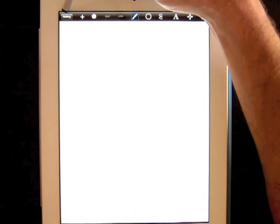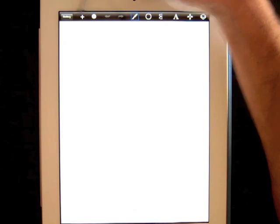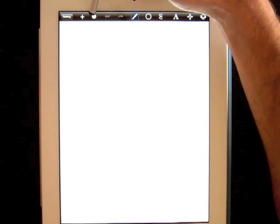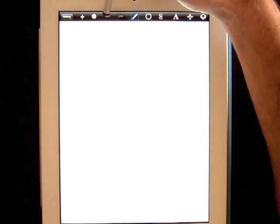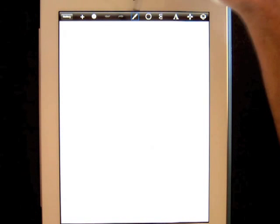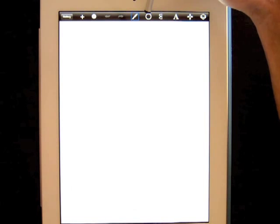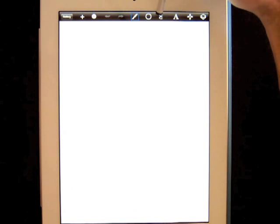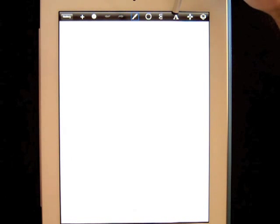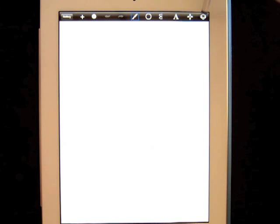Let's review all of the icons. Please repeat them after me. Gallery. Add new sketch. Information. Undo arrow. Redo arrow. Brush editor. Draw styles. Symmetry. Text. Transform. Layers.